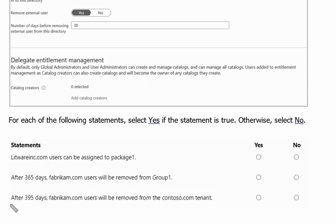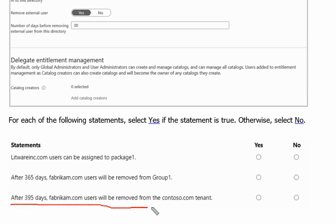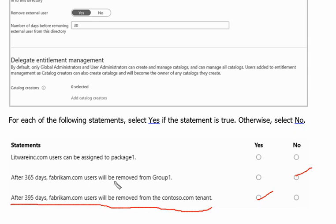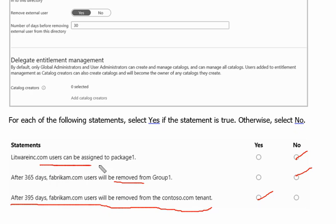Third statement. After 395 days fabricam.com users will be removed from the contoso.com tenant. Yes. This is the correct one. This is incorrect because they will not be removed, they will be blocked from signing in. And this is also no because this is not connected organization.